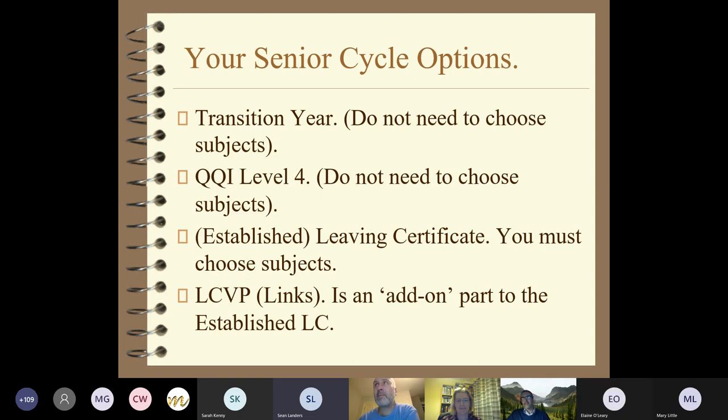So the senior cycle options that are available - the first of the options is transition year.